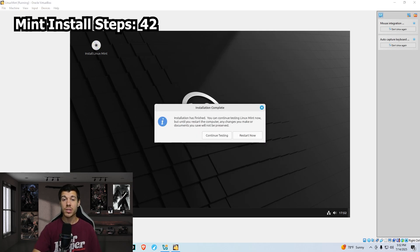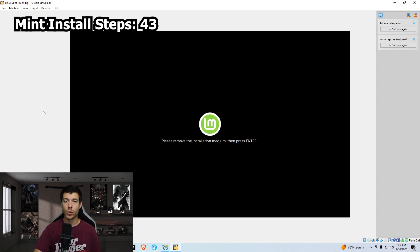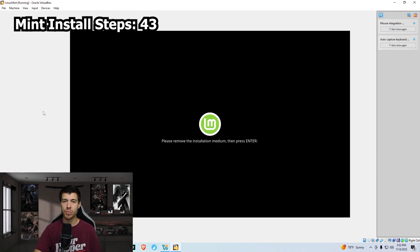The install is done, so we click restart. Now we have to remove our installation media. So physical installation, you would be removing a flash drive, but I just remove it in my settings. Once removed, we hit enter.